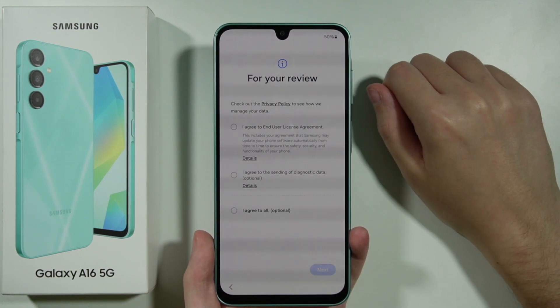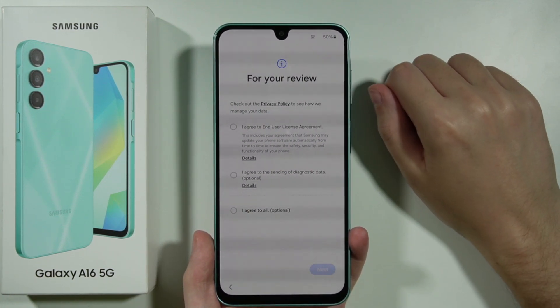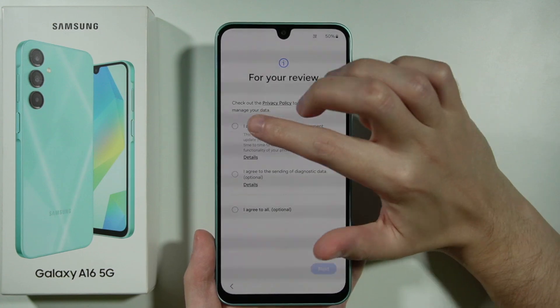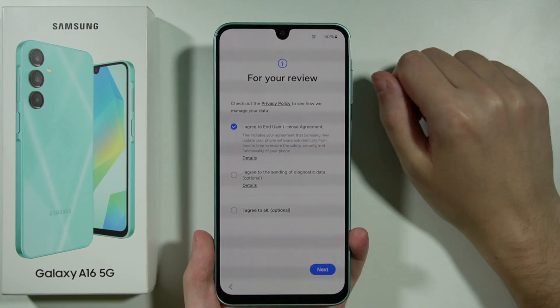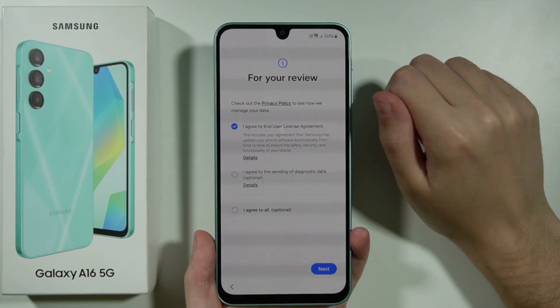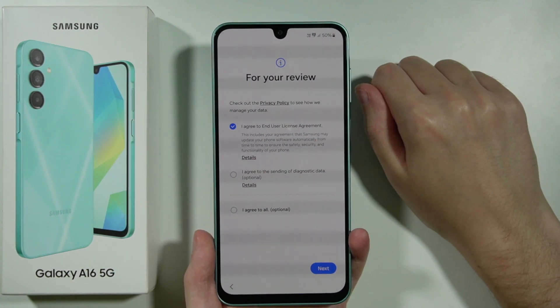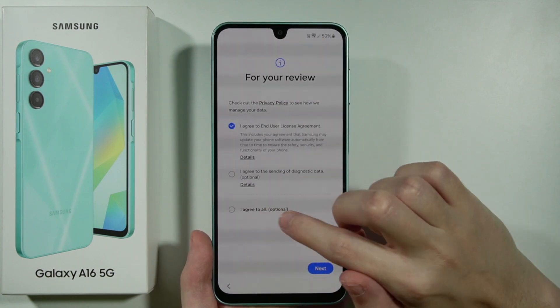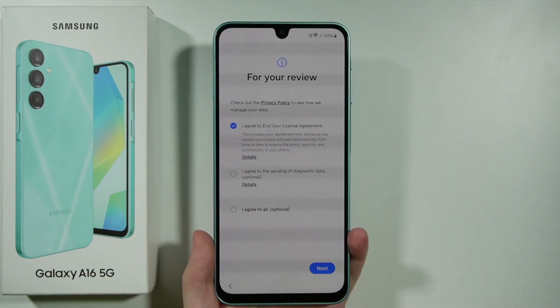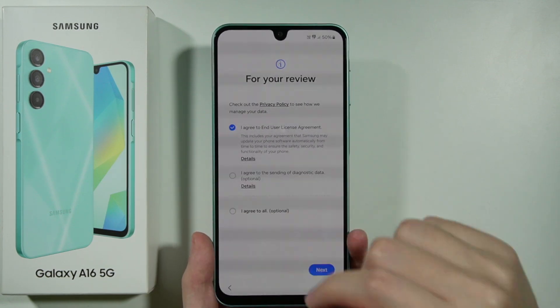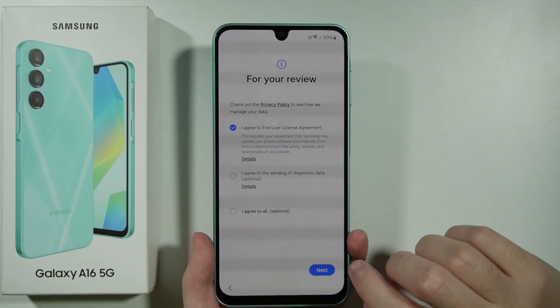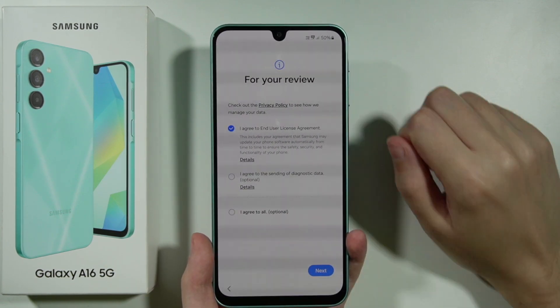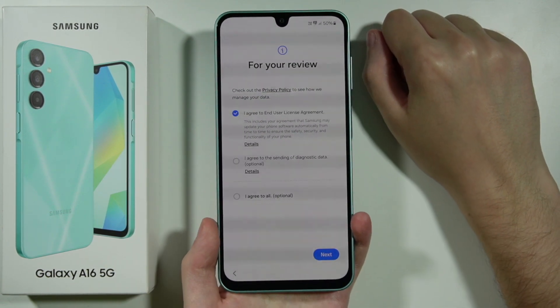Now we have the privacy policy where we need to select at least the option that we agree to the End User License Agreement. The other two are optional, and one of which is Agree to All, so it doesn't matter. Let's press Next.